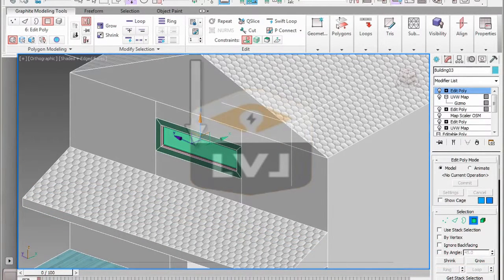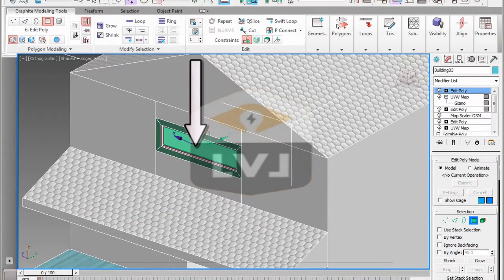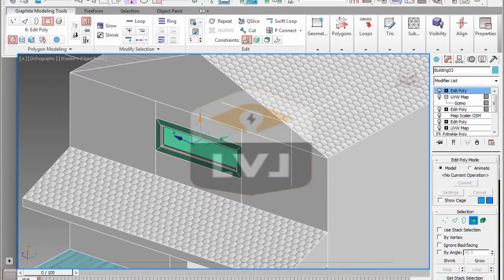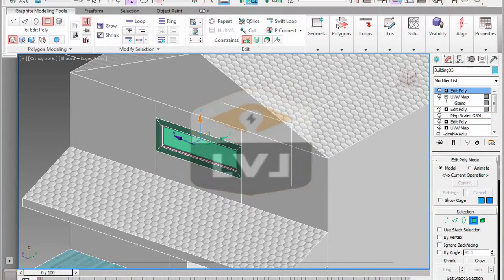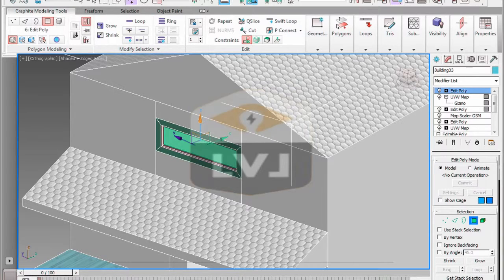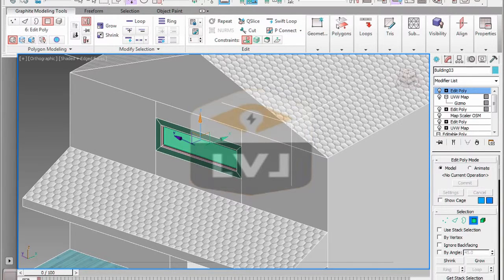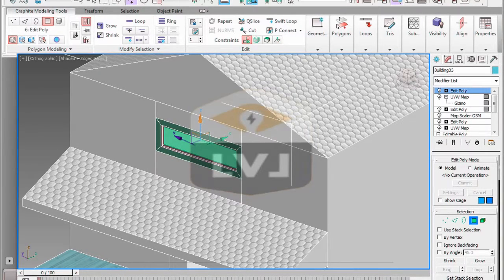Now we want to create a pane of glass in the window frame, but we want to get a little more detail into it. You can continue working from where we left off, or open the file chapter 3 window 03.max.